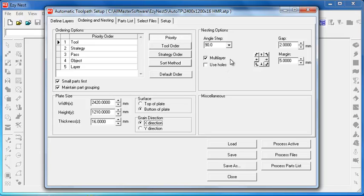Multi layer is regarding creating multiple sheets of nests in one hit. Otherwise it will actually just do one sheet nested and put all the excess parts off to the right-hand side.